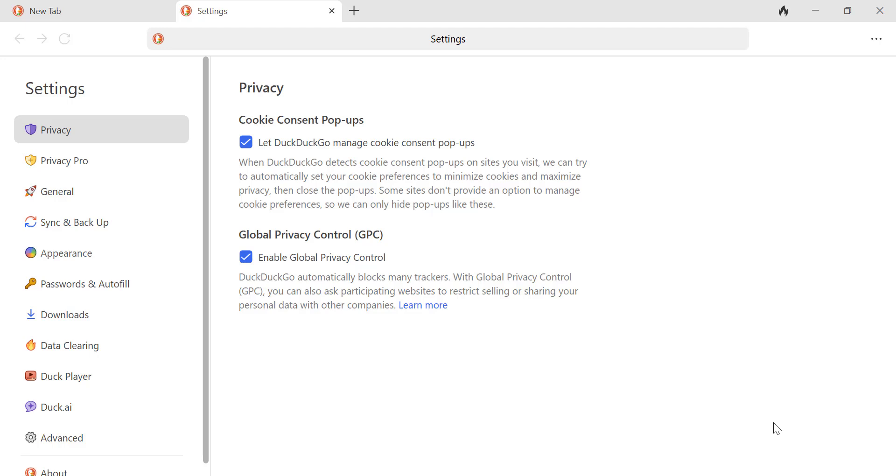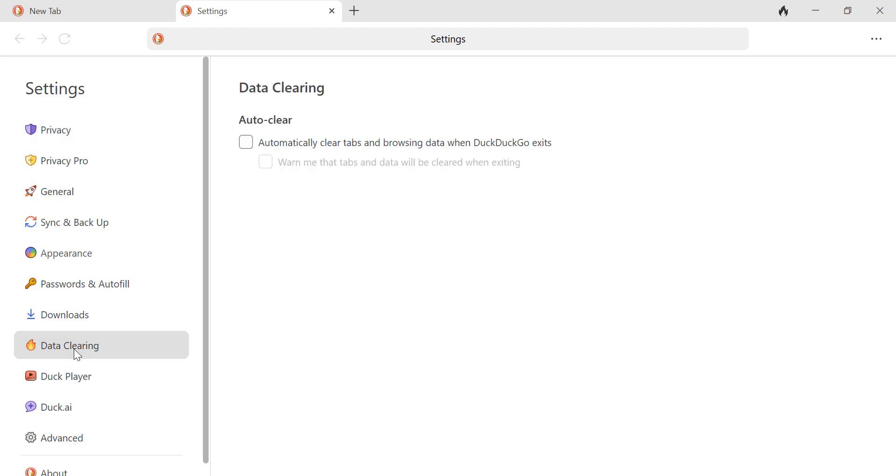In the Settings menu, scroll down to the Data Clearing section. Look for the option that says Automatically clear data on exit and toggle it on.